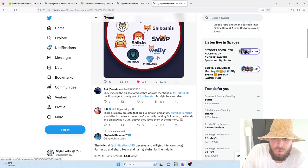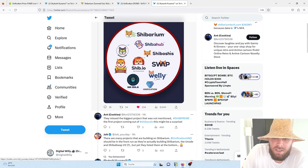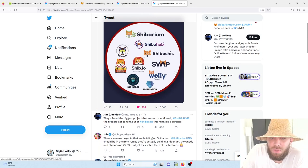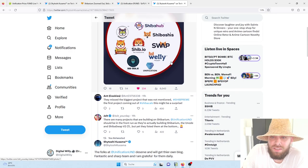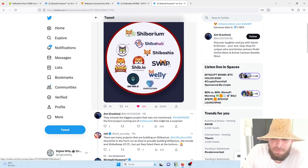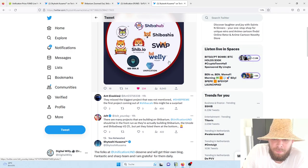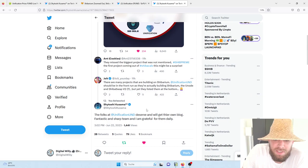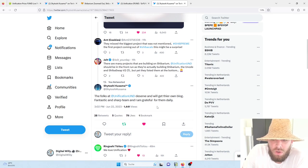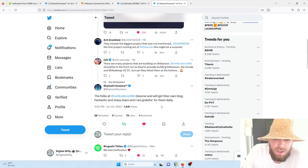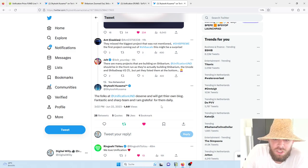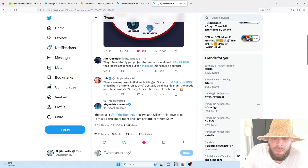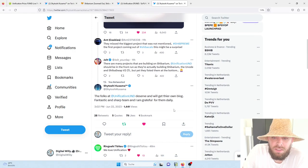On top, you can see that the community is also very, very excited. And some people complained about the fact that Unification with its very important utilities for the entire Shib ecosystem is just mentioned on the bottom of this icon, which actually shouldn't matter that much. And we can see that Shytoshi himself replied: the folks of Unification deserve and will get their own block, fantastic, and I'm grateful for them daily.